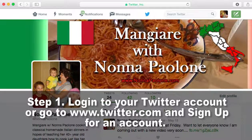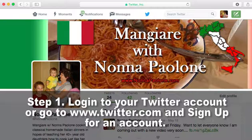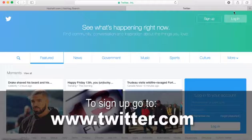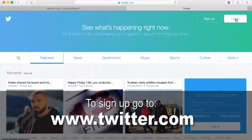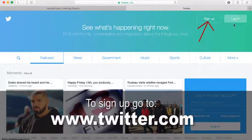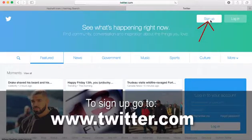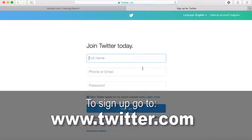First, make sure you are logged into your Twitter account for this to work. If you do not have an account, you can easily sign up by going to www.twitter.com and clicking on Sign Up.